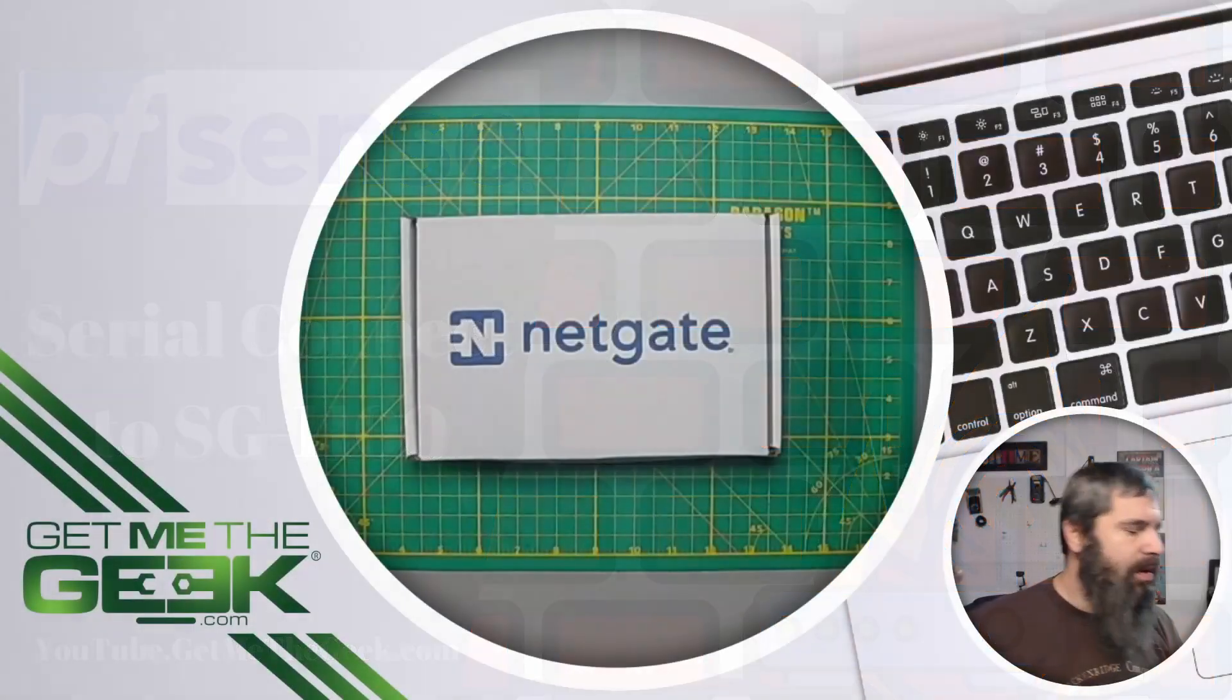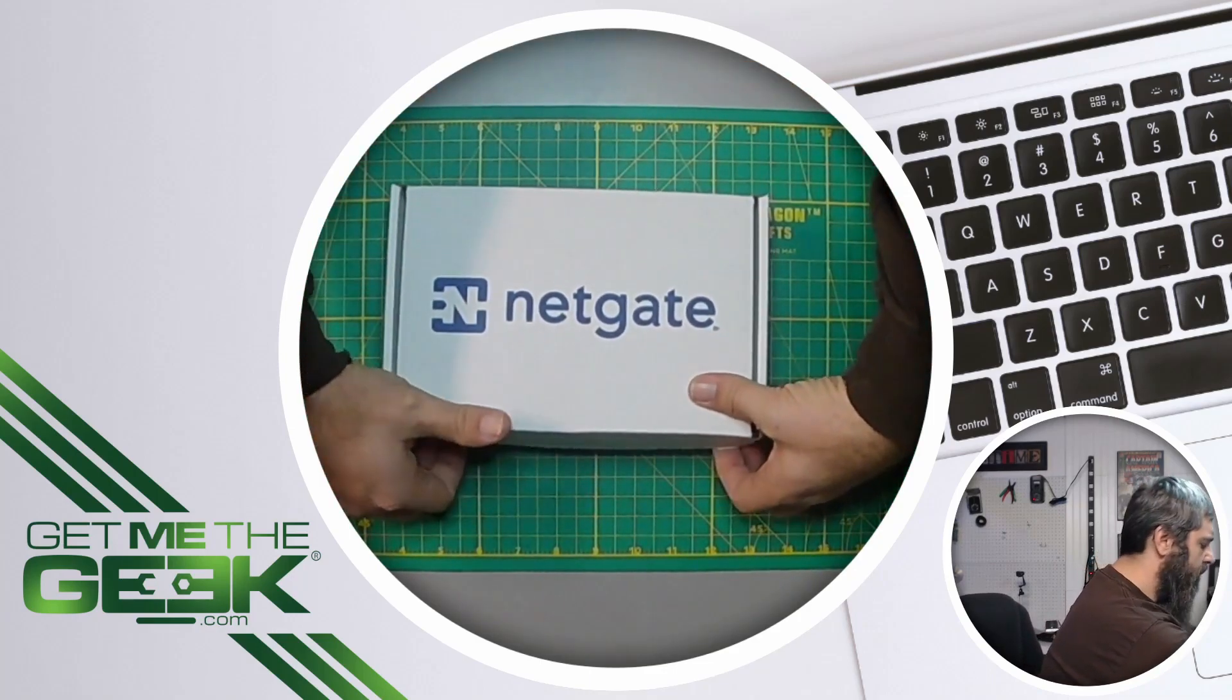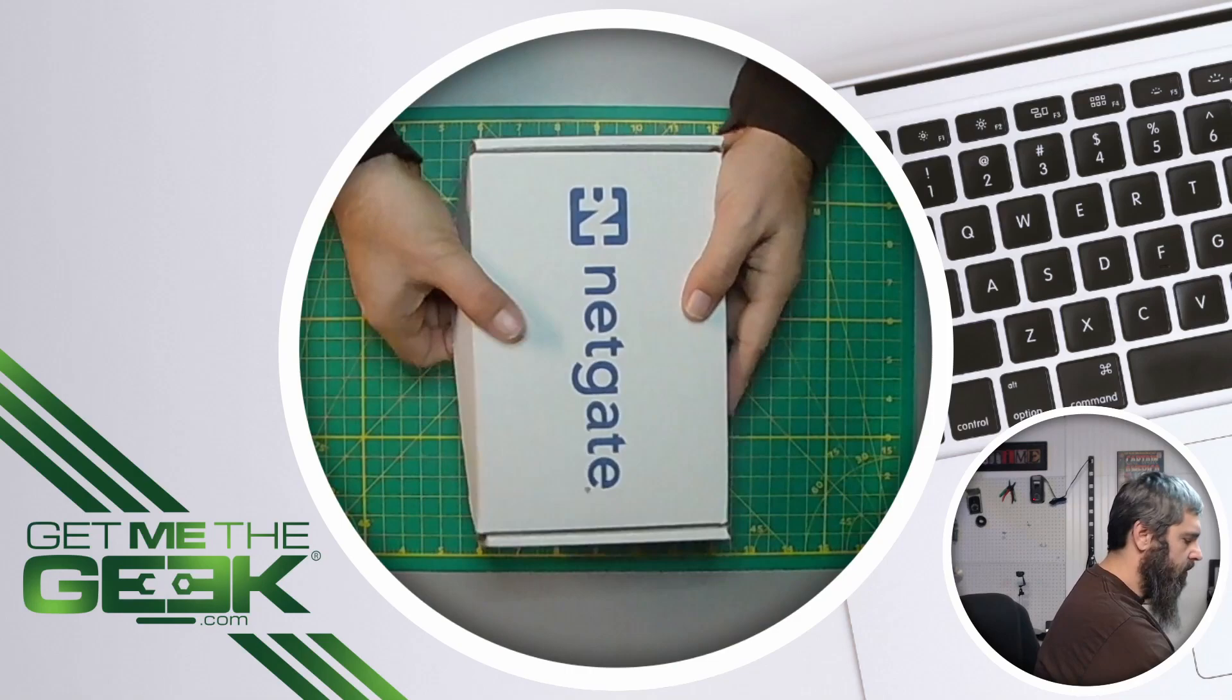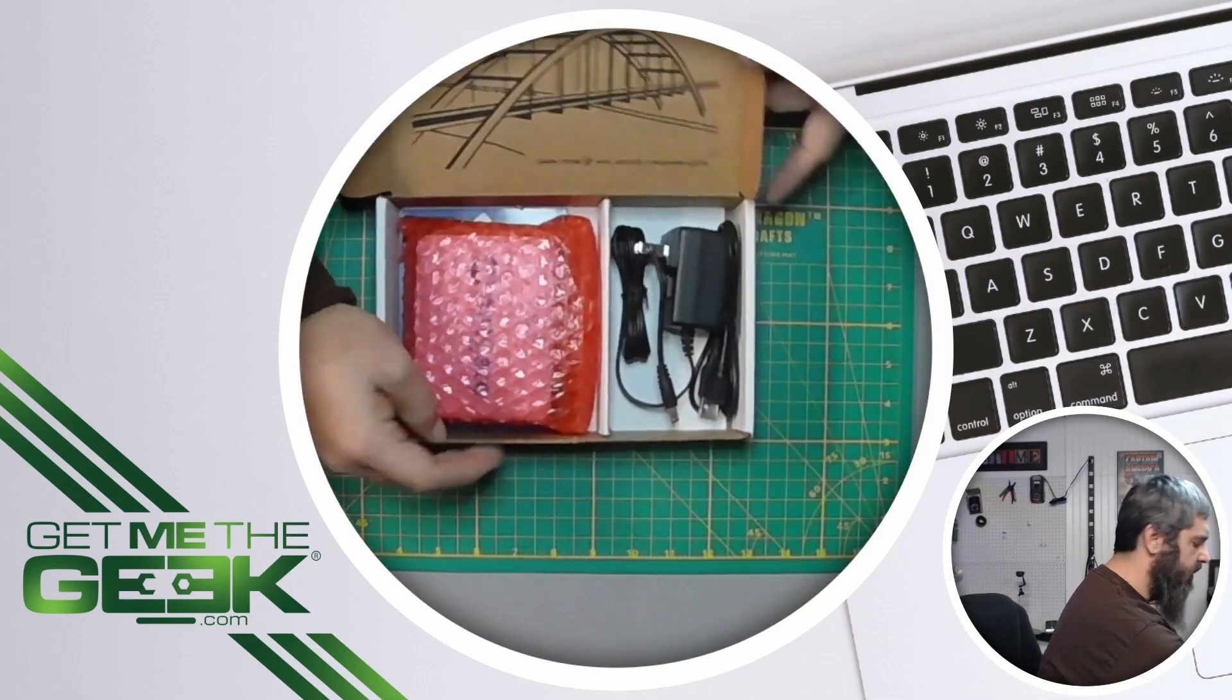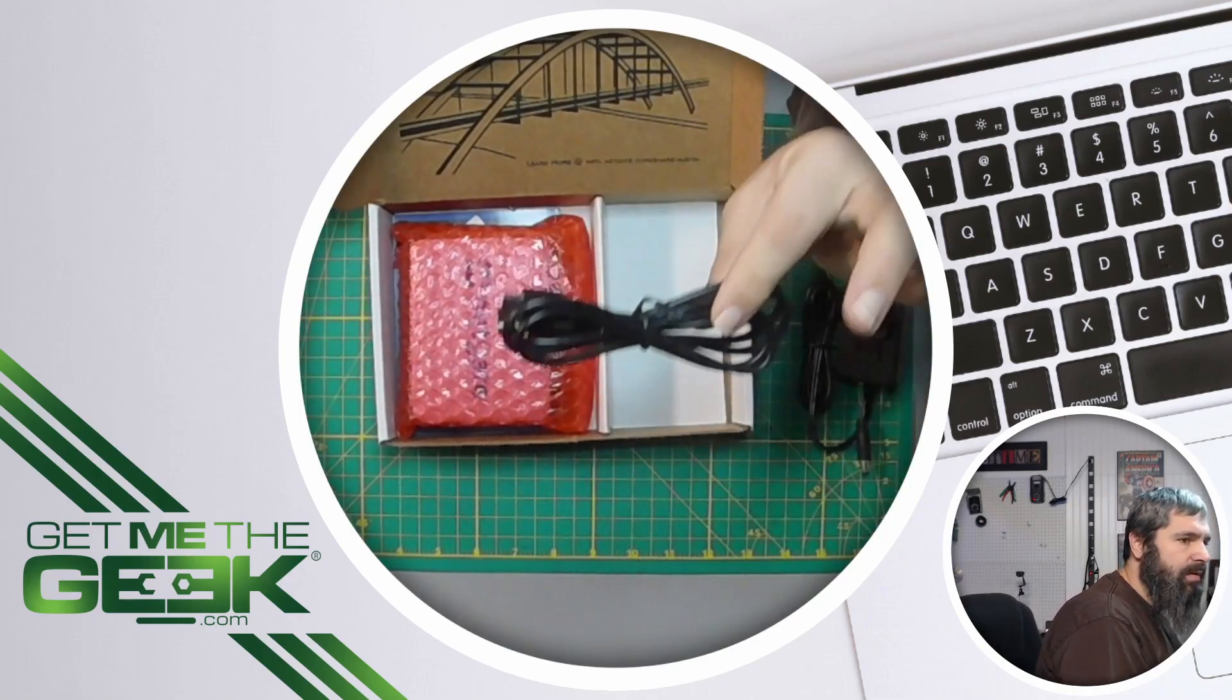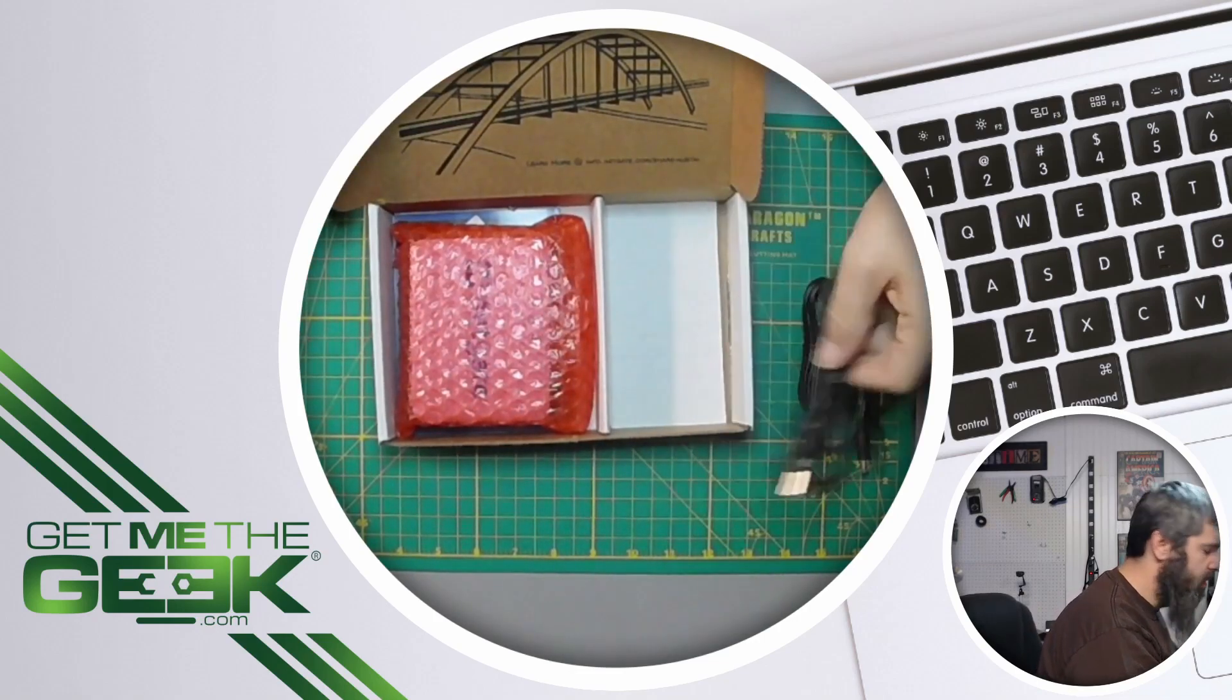Here we go, this is our box so let's just go ahead and open that up. When you buy the SG1100 and open it up, in your box you are going to find power supply and this here, this is the important USB cable, so it is a micro USB.